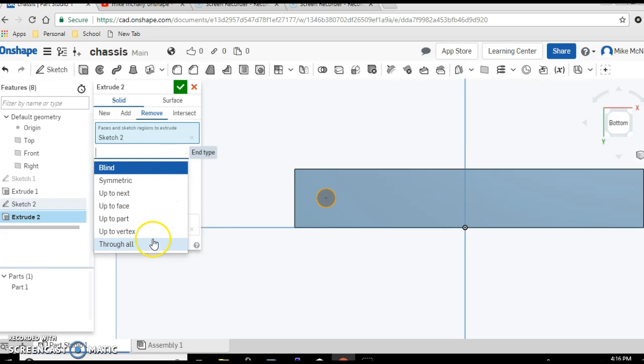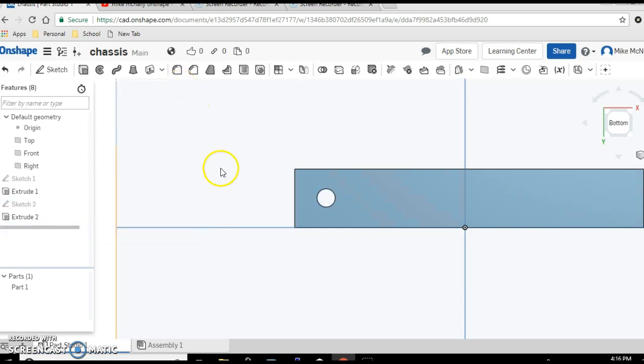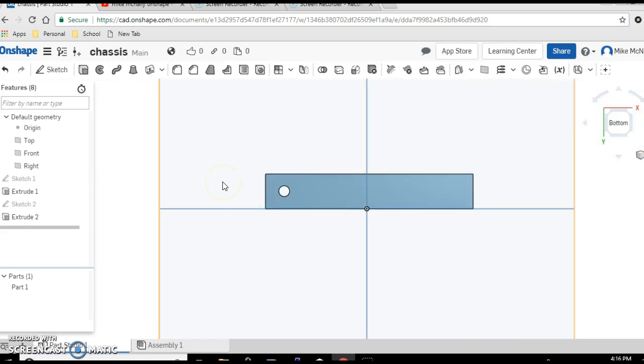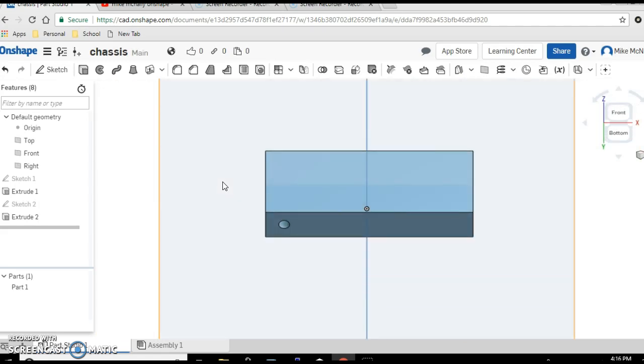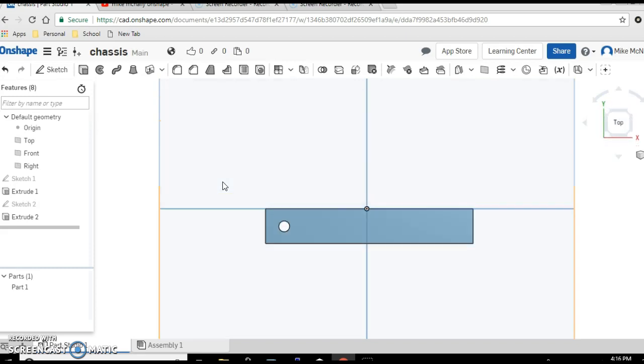Voila, there's your chassis. See, it's a rectangular box with a hole all the way through it.